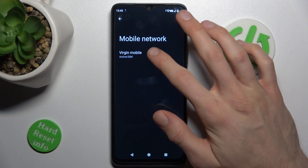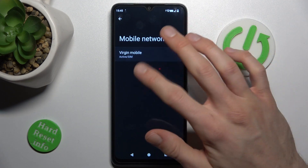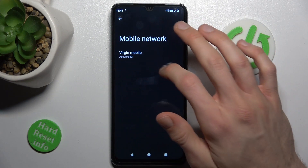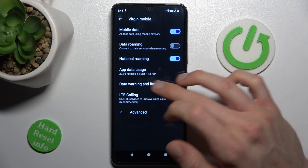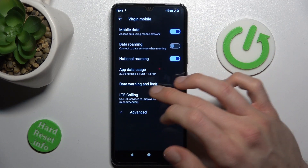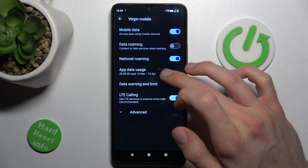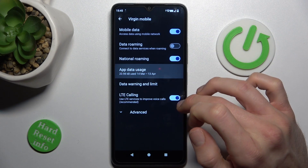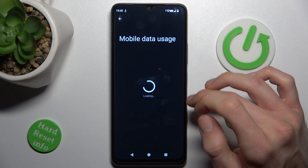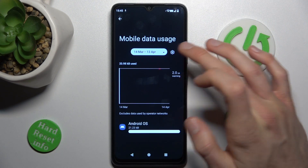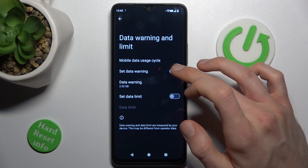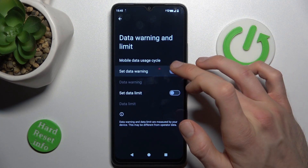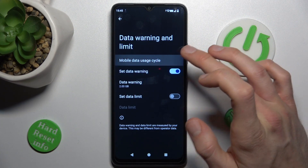Now we tap on Virgin Mobile — the name of our mobile network — and there we tap on App Data and Usage, where we choose the gear icon, and there we can set our mobile data limit.